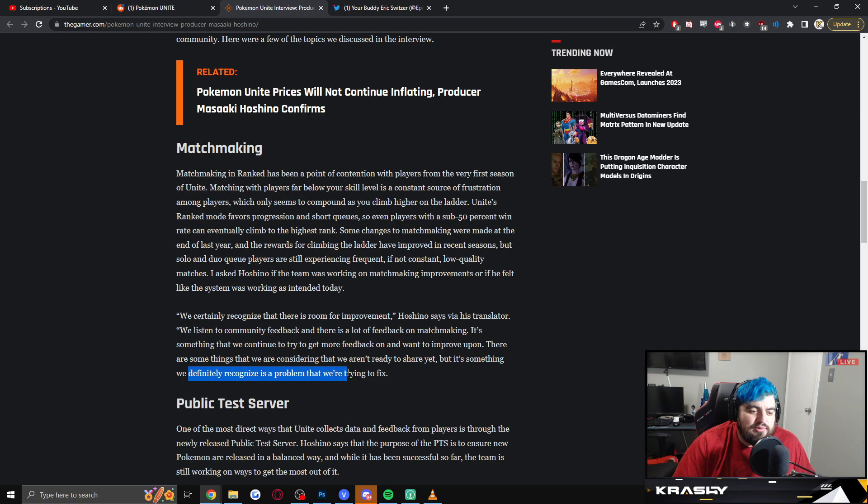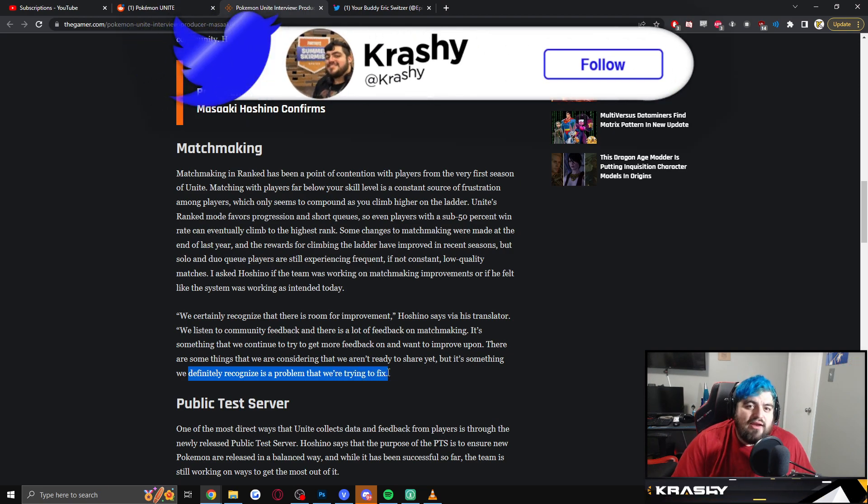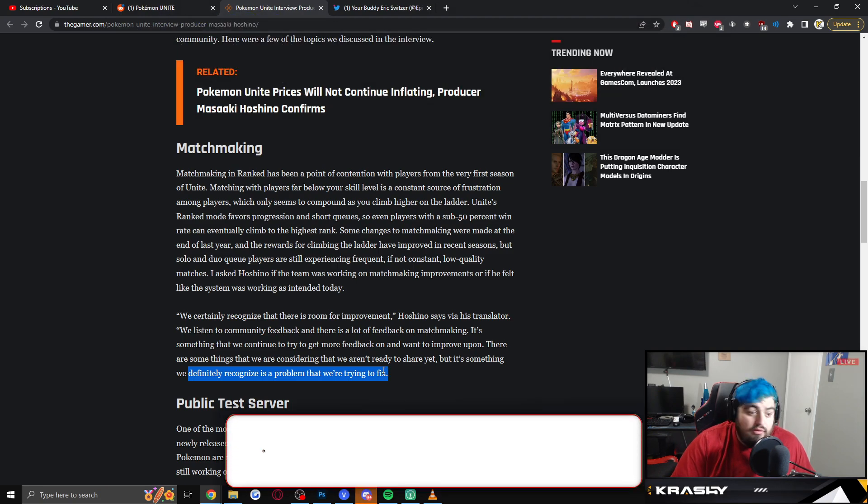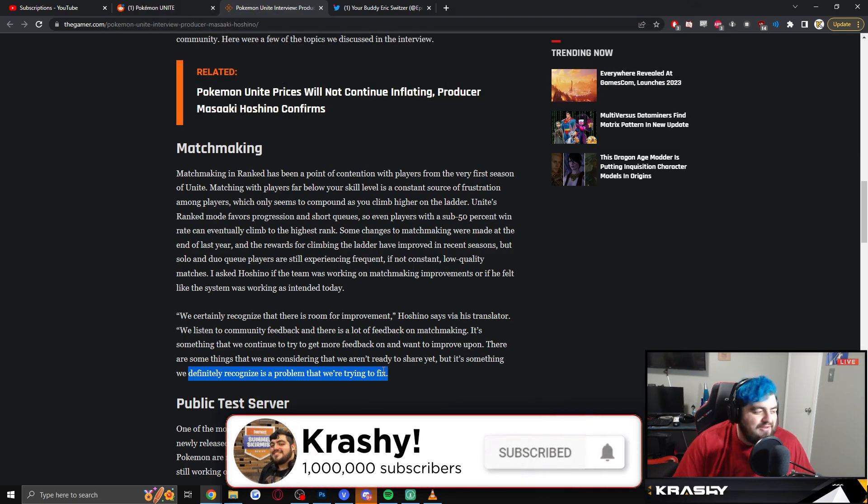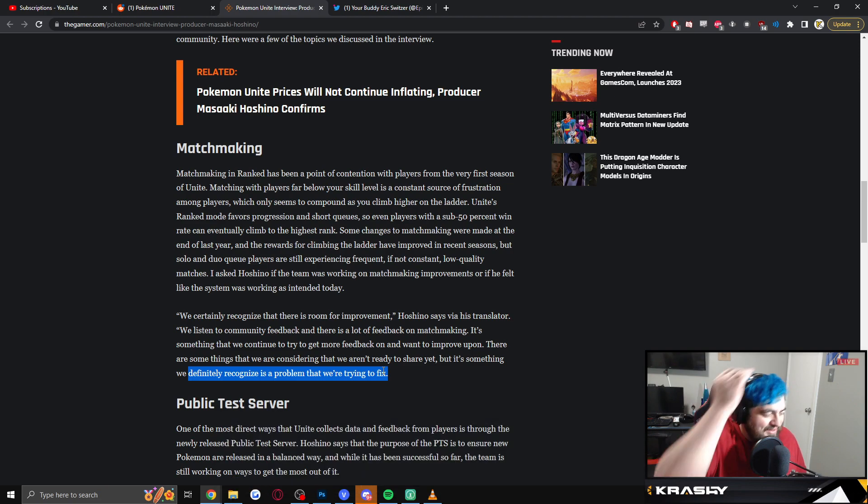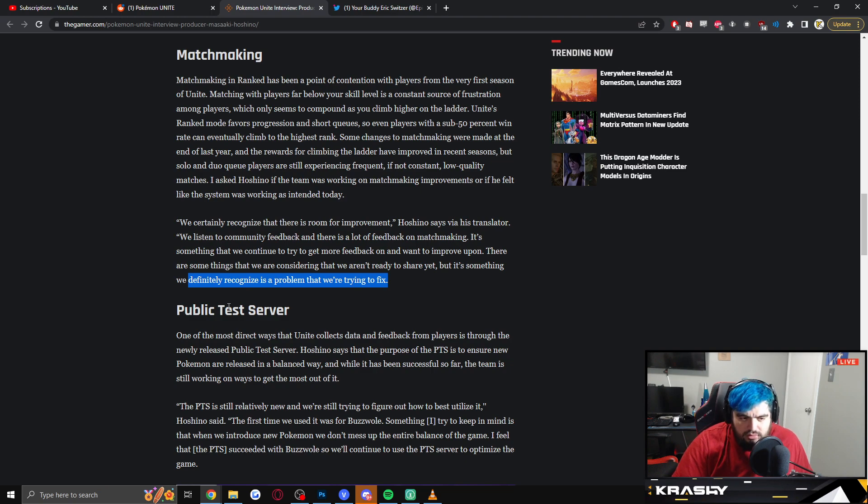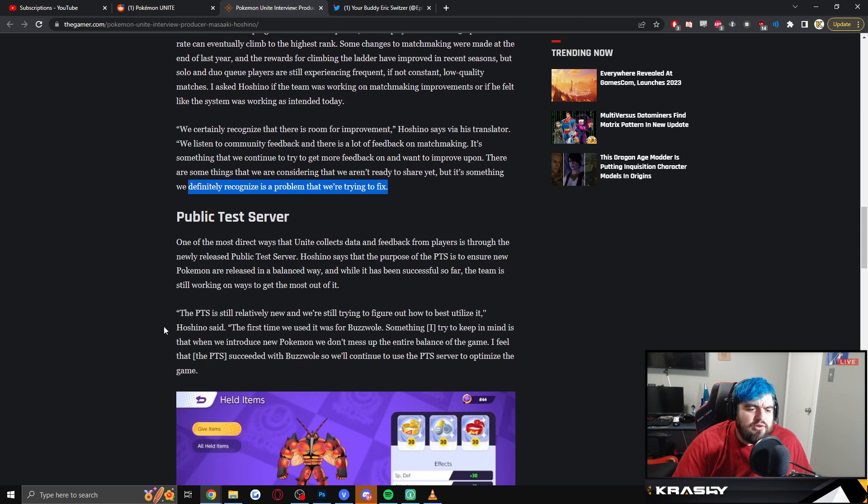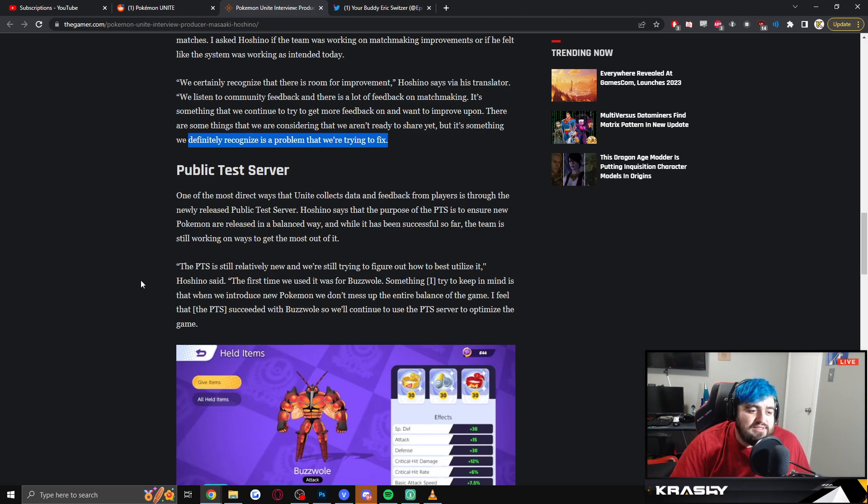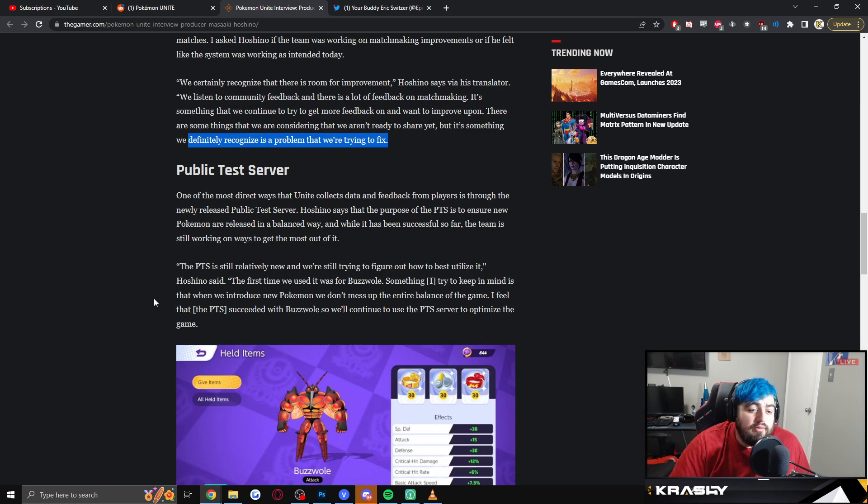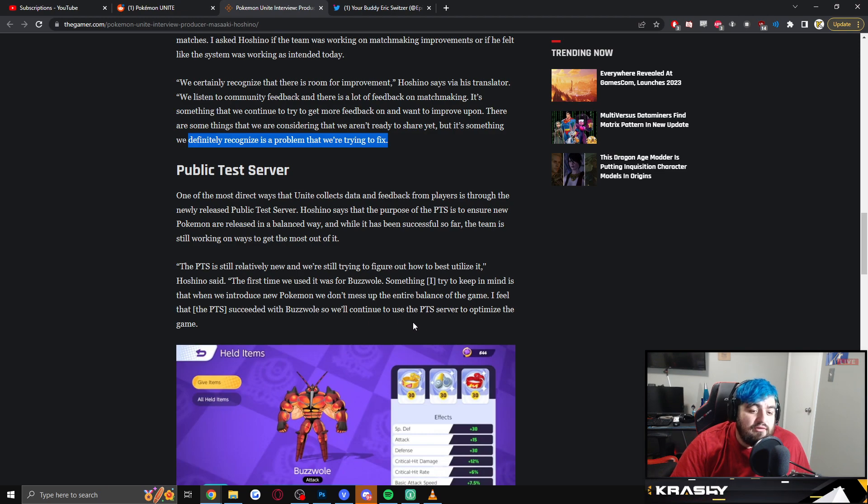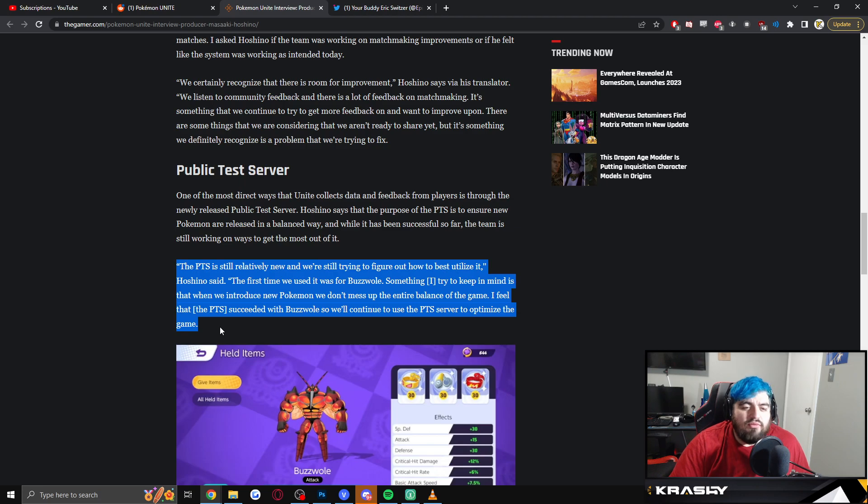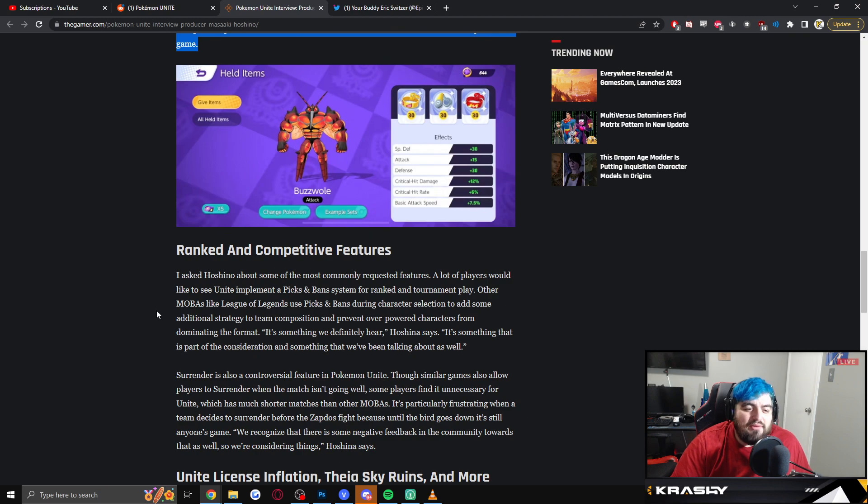This is actually huge. Like saying, 'oh we get a lot of feedback from it, we know there's room for improvement, and there's some things we're considering we aren't ready to share yet, something we definitely recognize we're trying to fix.' You know, we recognize there's a problem we're trying to fix. So I mean that in and of itself is like, hey look, we're going to get ranked and matchmaking changes. Like we have to. They can't acknowledge it and not do anything about it because then I'm going to bring this article up later. So really good. PTS is a small discussion where they talk about whether or not they feel like it's successful. So I'll just read the quote. 'PTS is still relatively new and we're still trying to figure out how to best utilize it. The first time we used it was for Buzzwole. Something I try to keep in mind is when we introduce a new Pokemon, we don't mess up the entire balance of the game. I feel like the PTS succeeded with Buzzwole, so we'll continue to use PTS to optimize the game.' I like this. I wish there was a bit more recognition about a global PTS, like allowing a server for every region would be really nice.